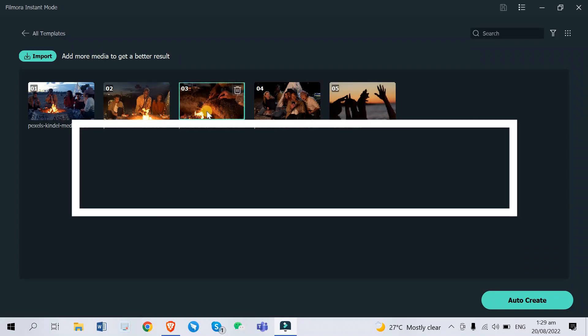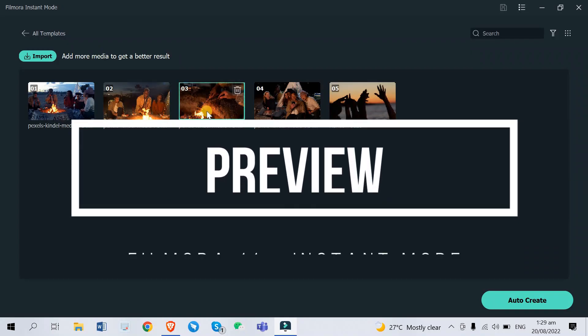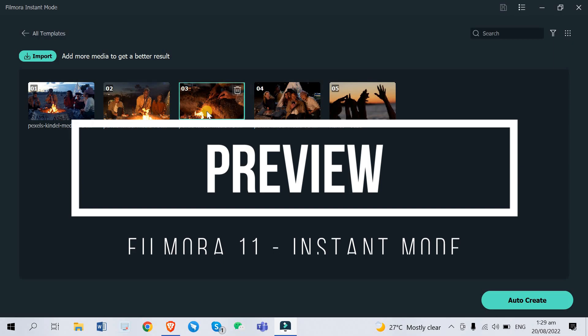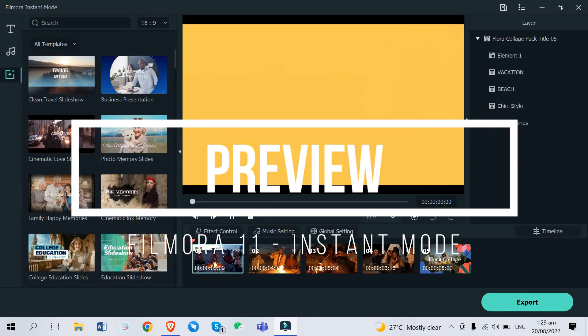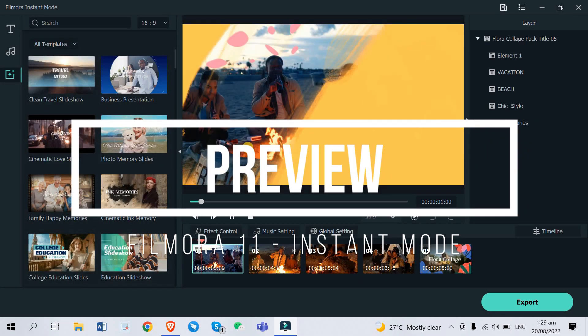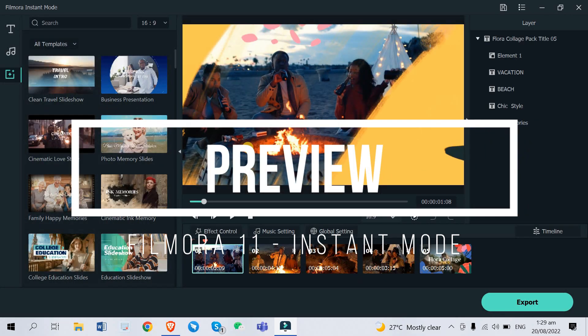Now if you want to do the magic, if you want to see the magic, you just click here auto create. Then as you can see it says this might take a couple of minutes but as you can see...